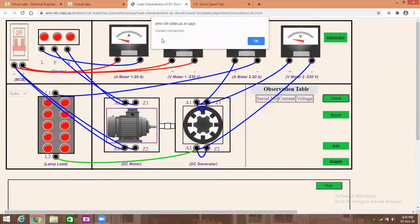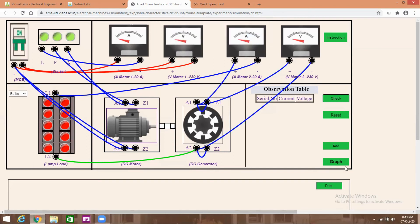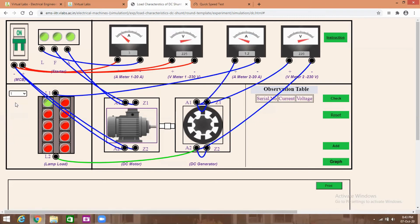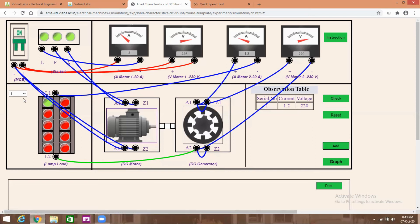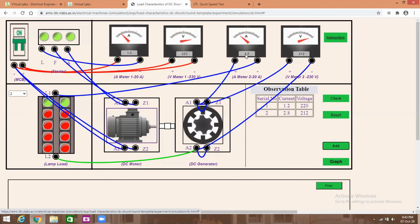Check the connections — the connections are correct. Now the motor will rotate. Take the reading by switching on the bulbs one by one. First, switch on one bulb — one bulb is glowing. Add the reading: current value 1.2A, voltage value 220V. The generated voltage is 220V, load current 1.2A. Then switch on the second lamp: current value increases to 2.8A, voltage slightly decreases.